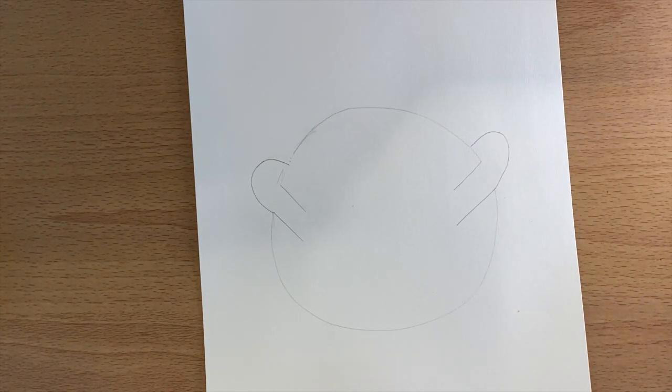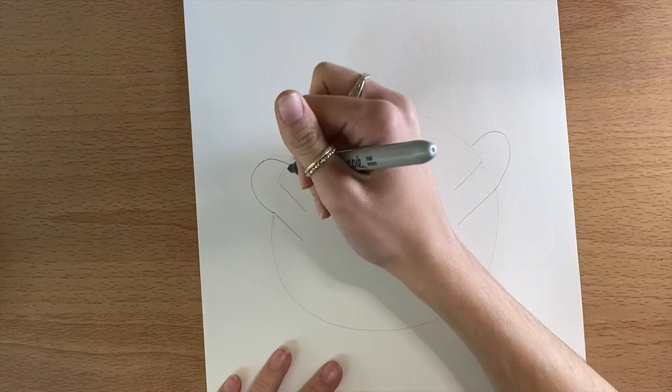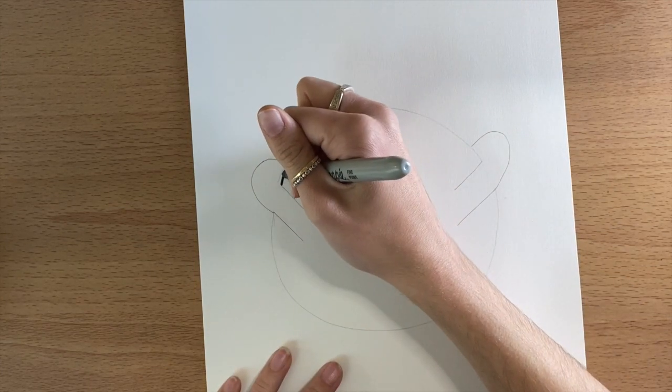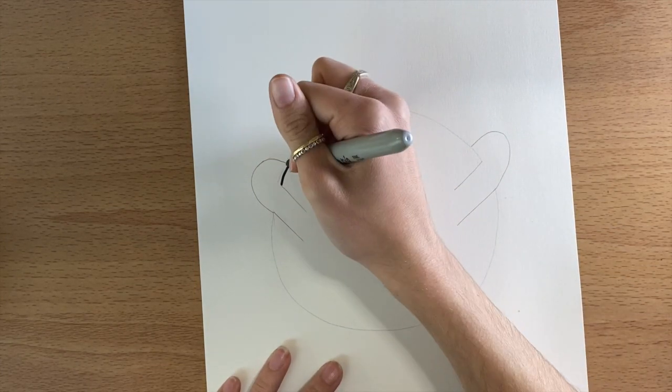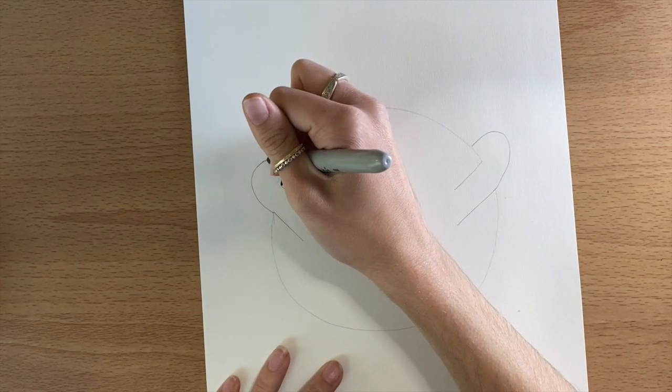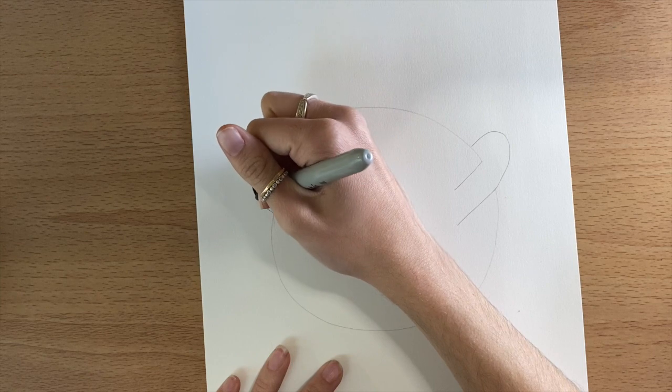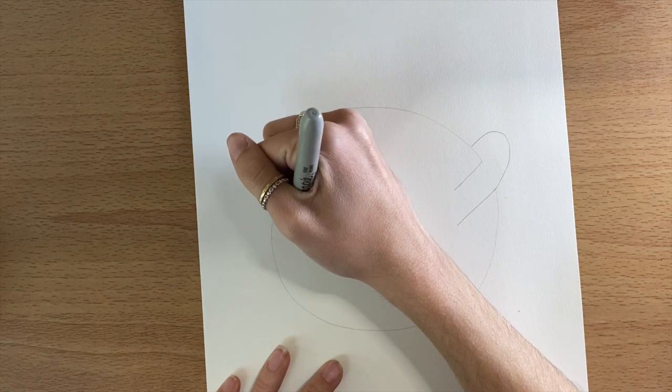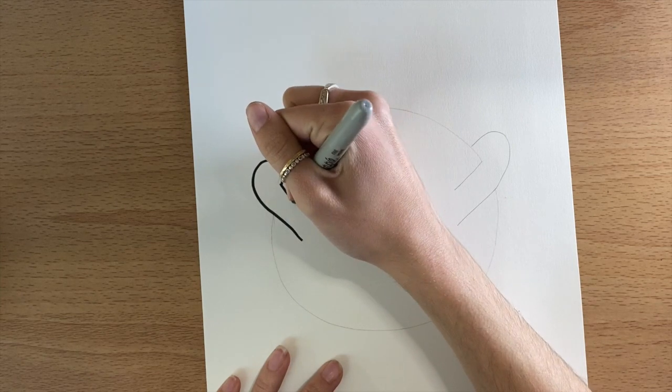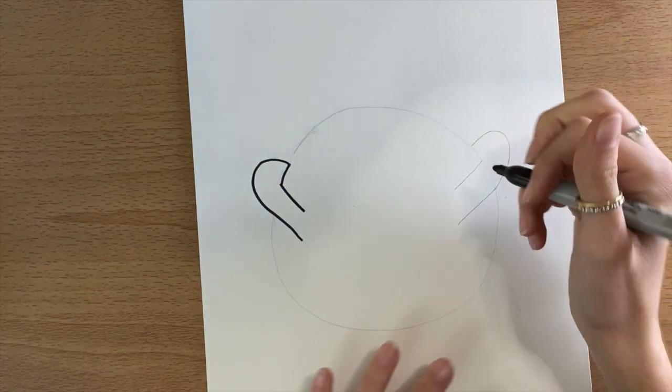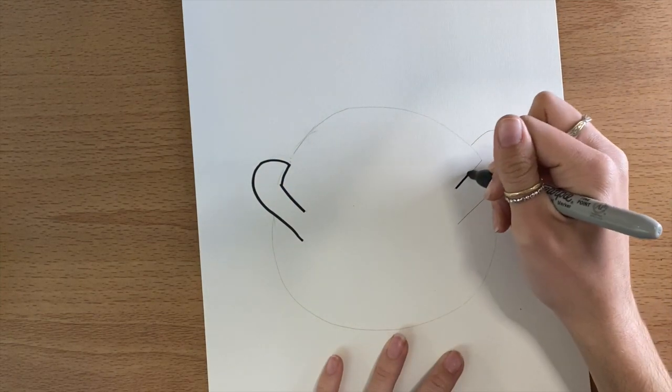This could be a good place to pause and make sure that yours looks like mine before you move on to the next step. The next thing we need to do is trace the lines that we've already made with our black or permanent marker.